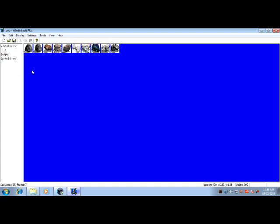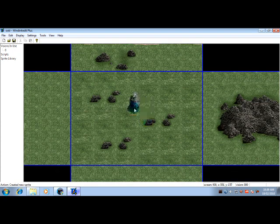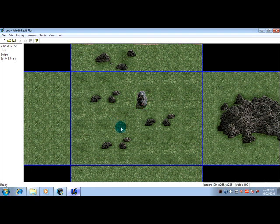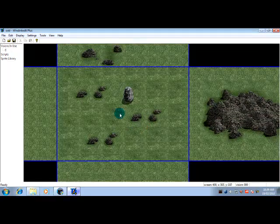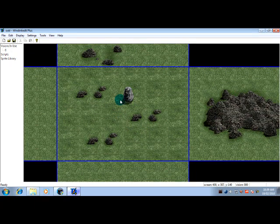Okay, so right now we're going to be placing a sprite. What you want to do is click on frame 2 which is the second rock, we'll use that. Click where you want it, we'll put it right here.